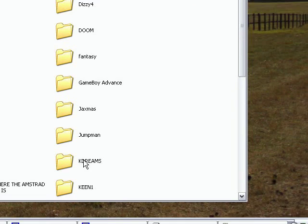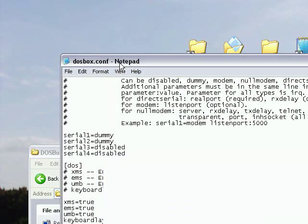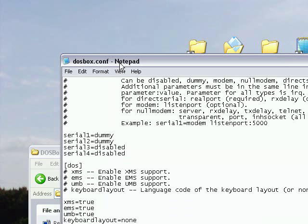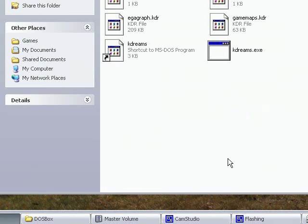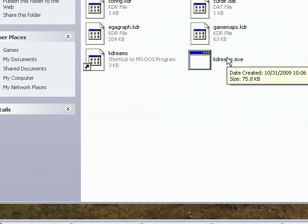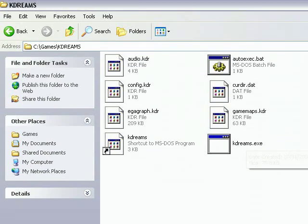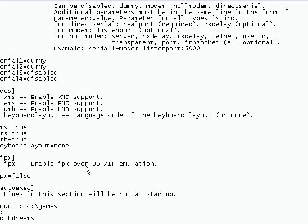Let me just check, yeah, got to make sure you spell it right. Let's see what the file is to run it, kdreams.exe, so just put in kdreams.